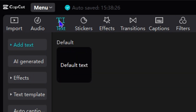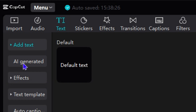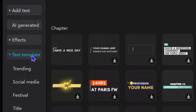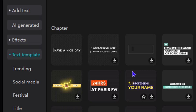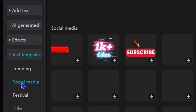So that's the first option — finding subscribe buttons under the sticker section. The next way is to search for it under text. You can always write the text yourself and customize it, or you can go ahead and expand the text templates. If you're looking for something in the subscribe style, you want to check out the option that says social media, and you will find various subscribe options within that field.